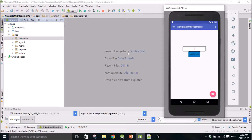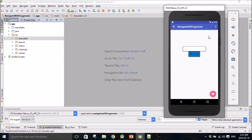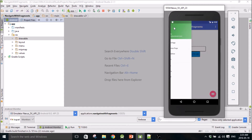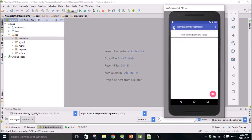Hello everybody, welcome to another Android Studio tutorial. My name is Mitch Tabian, and in this tutorial I'm going to show you how to use the navigation bar and how to navigate with fragments in an app.